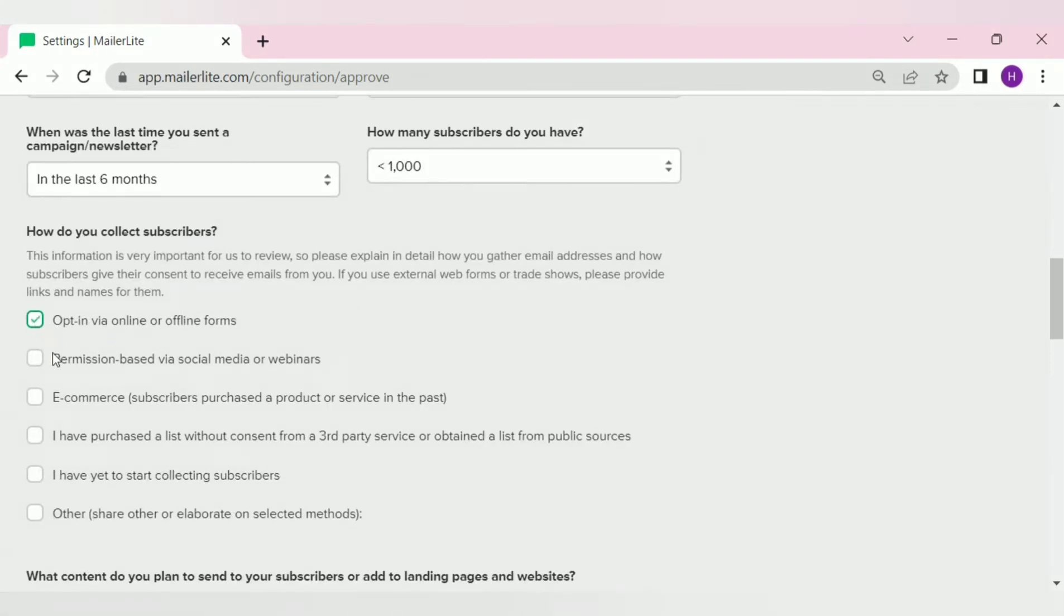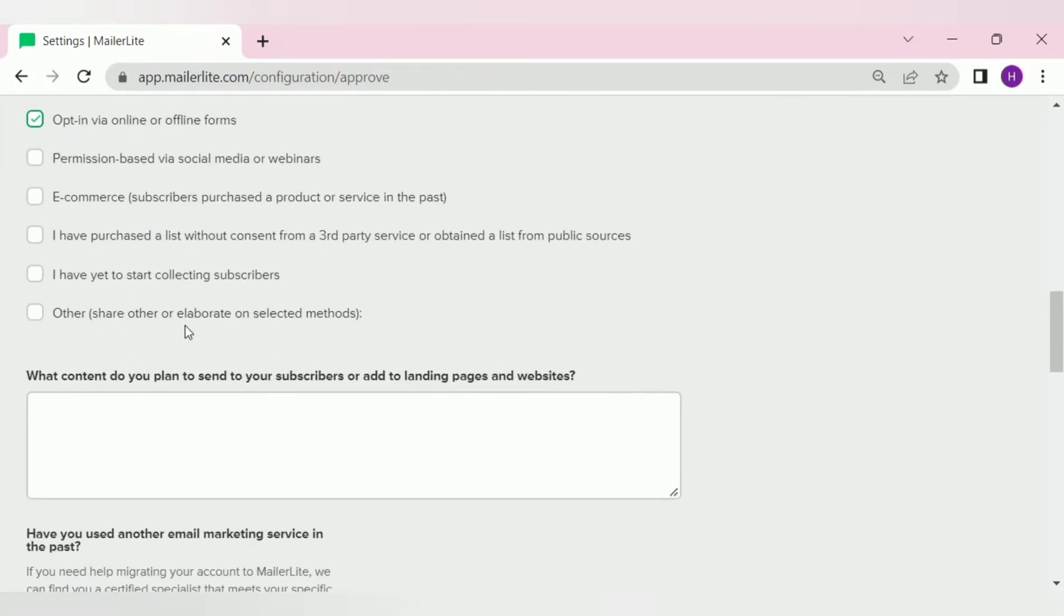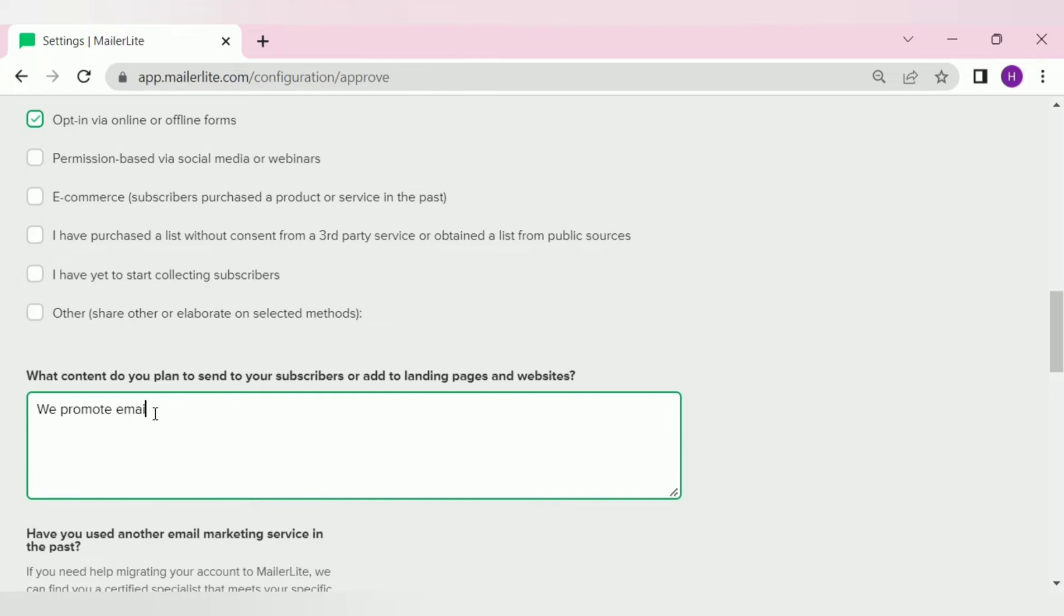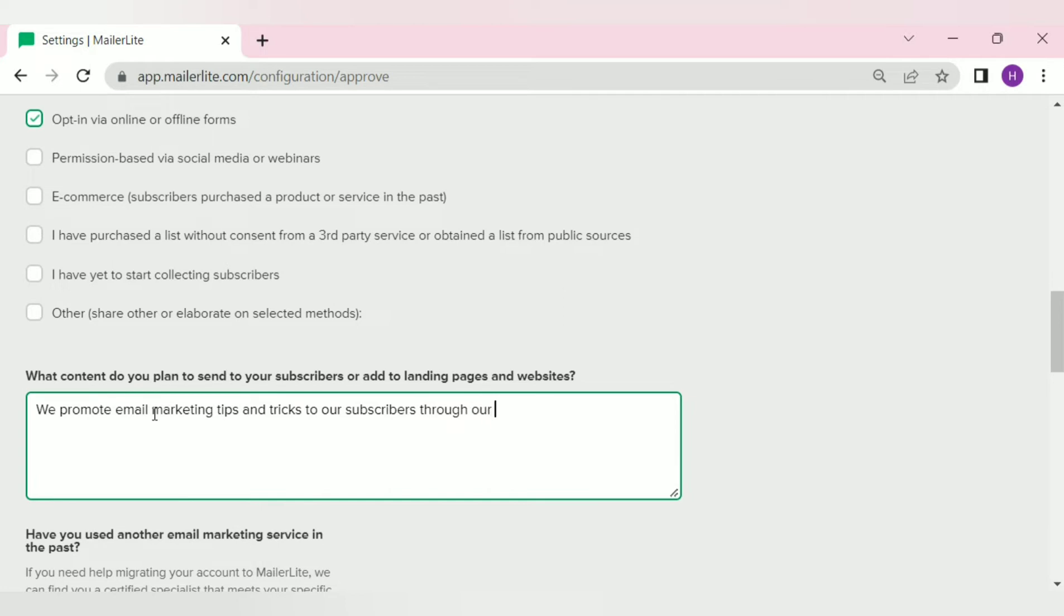Then you need to clarify your email collection method. Select the option that you use to collect email subscribers. Then comes the most important part. You need to tell them how you collect your email subscribers and what content you are actually planning to send to your email subscribers. The more detailed and clear answer you'll provide, the easier and faster you'll get the approval.